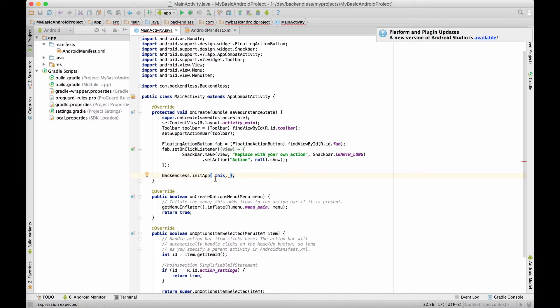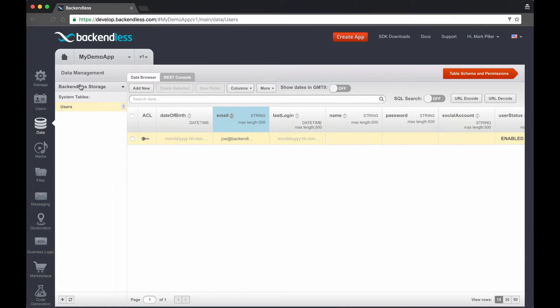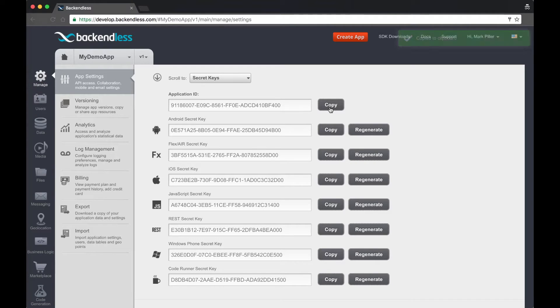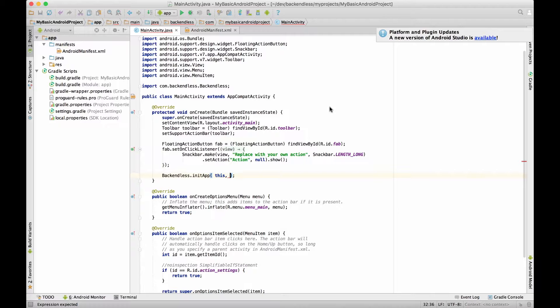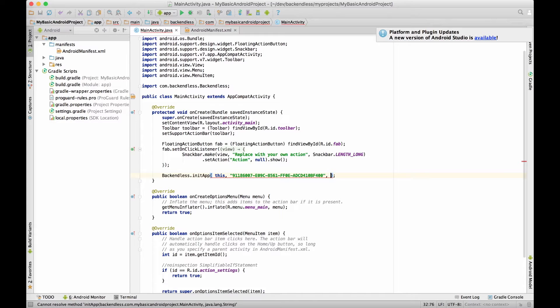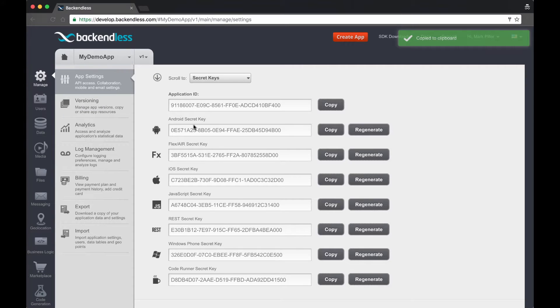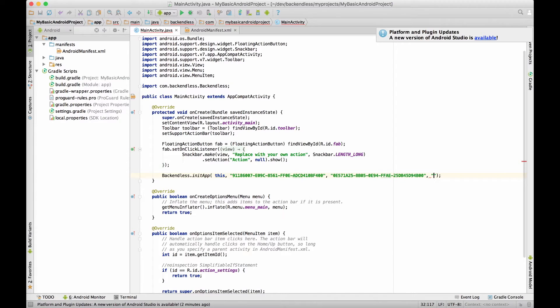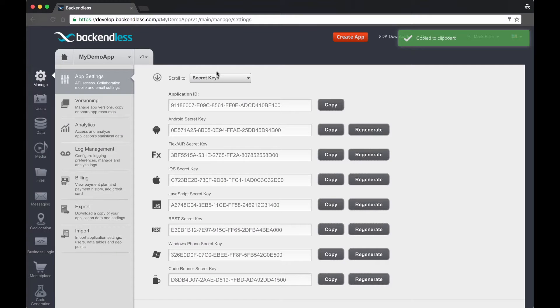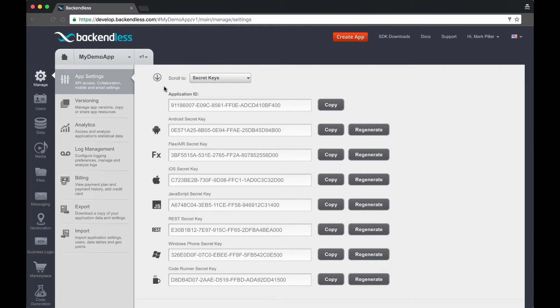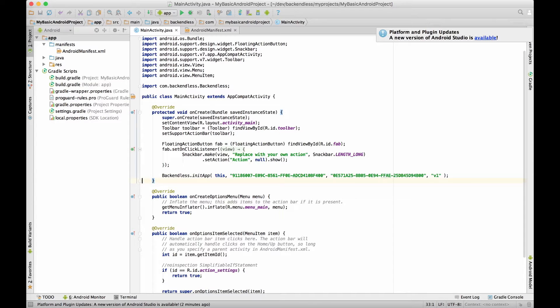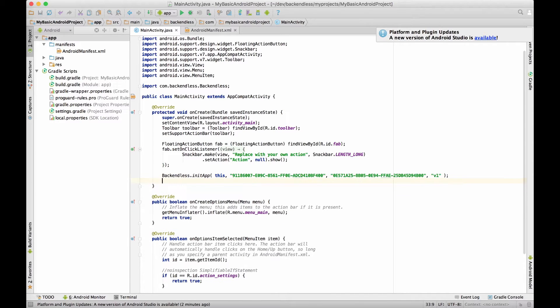So in the initApp we will need to provide application ID and the secret key for that application. So for this I will switch back to console, select the manage screen, copy application ID and copy the Android secret key. And finally the last parameter is going to be the version number. V1 is the version number that is created by default for every application. This is all you need to do to initialize the app.